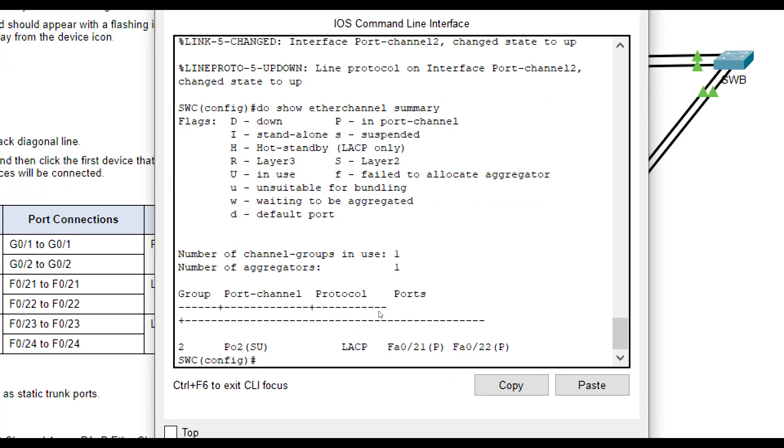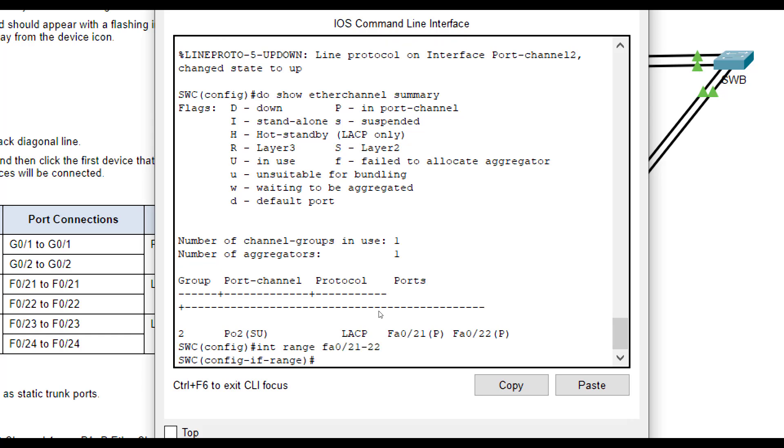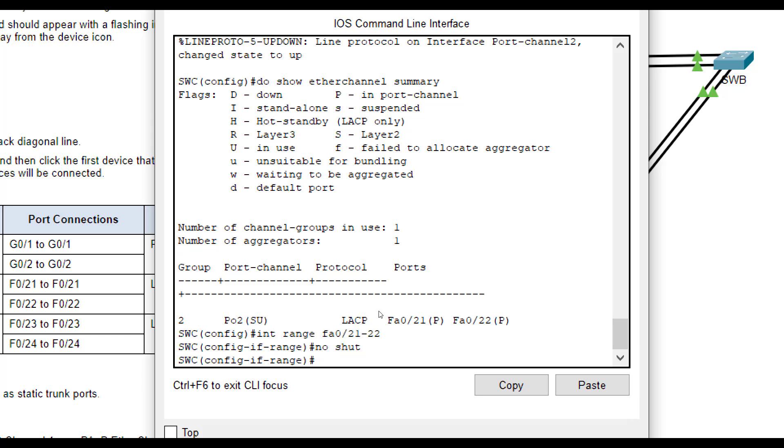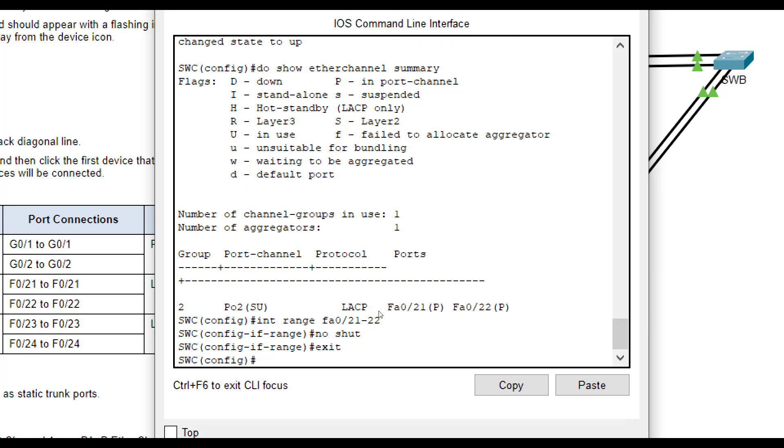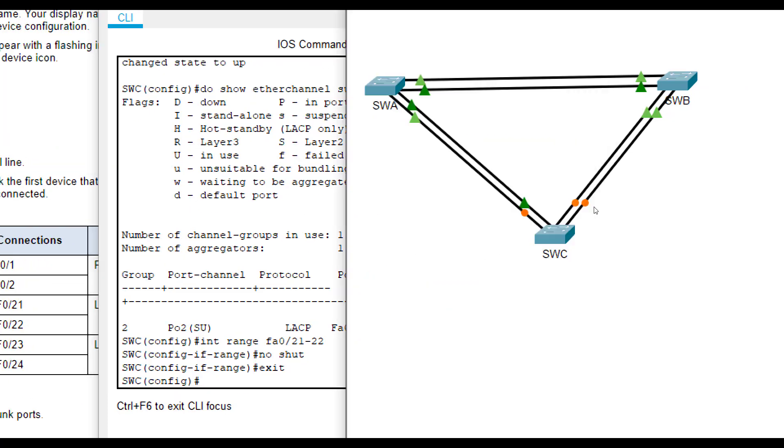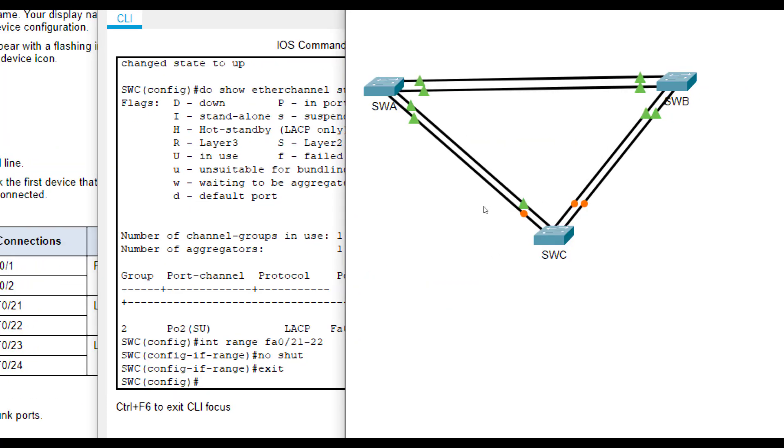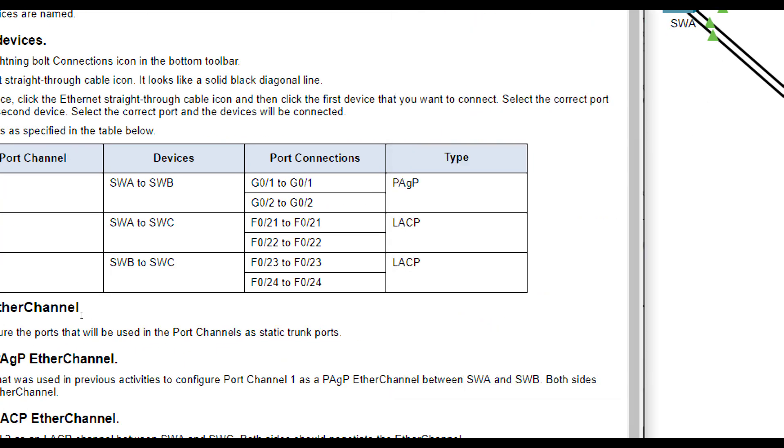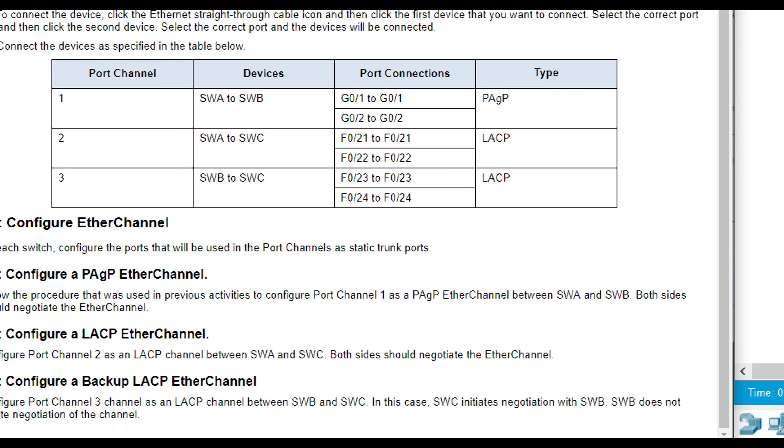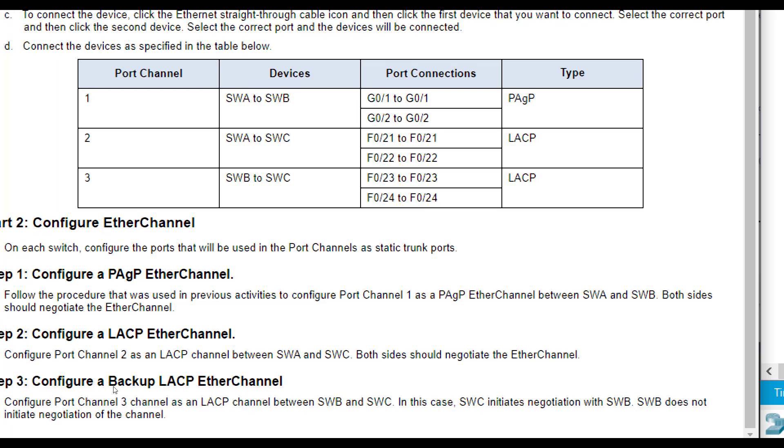We also want to make sure to type in the no shut command. So interface range FA 0, 21 through 22, no shut, just to make sure. And they're turning back on. They'll do a lot of turning on, turning off until it gets right. The last one backup. It shows that for backup LACP, we need to do one mode active, one side and passive.